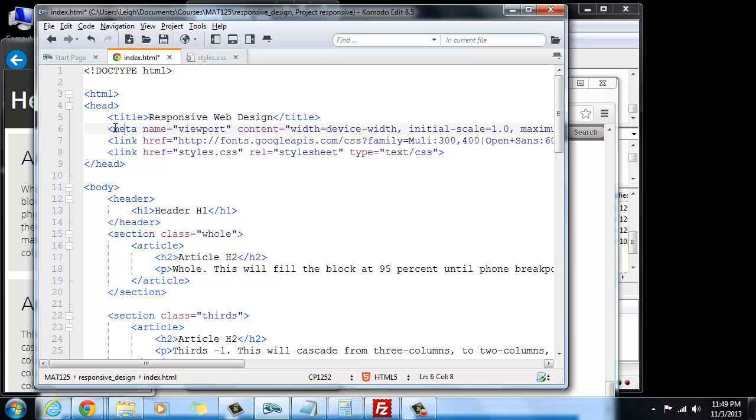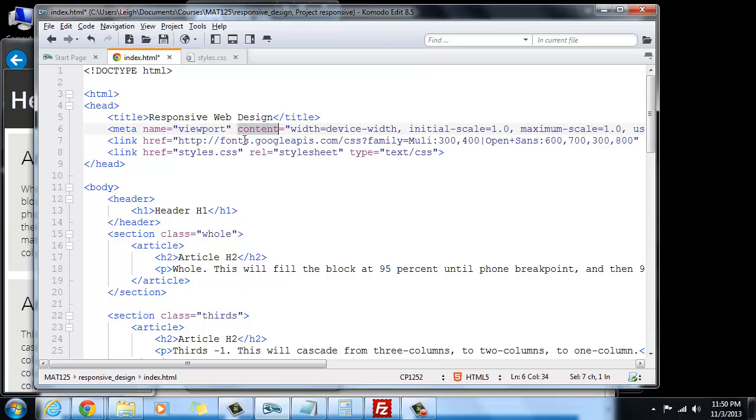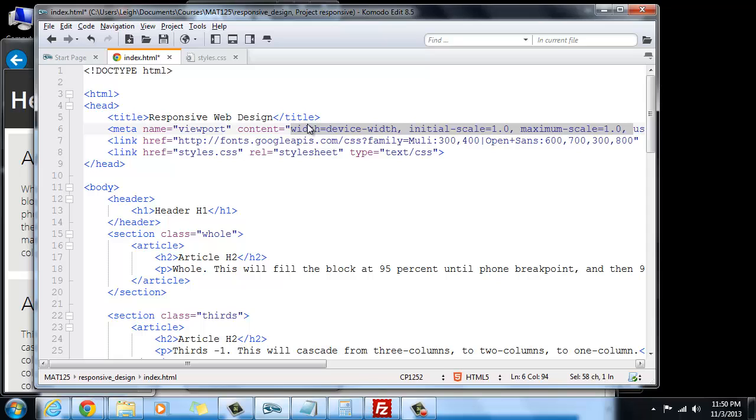You're going to put a tag in that's called a meta tag, and one of the attributes is going to be name, and the value for that attribute is viewport. And what this is doing is it's going to target the viewport for this meta information. And where it says content, content is another attribute, and then the value for content is going to be this long value. You're going to make it be width equals device-width.